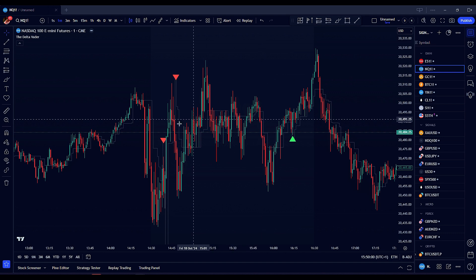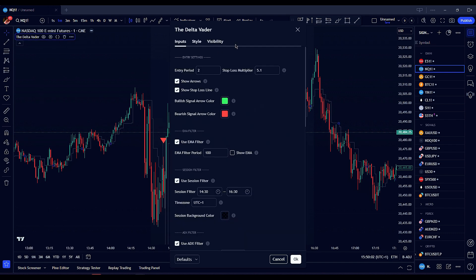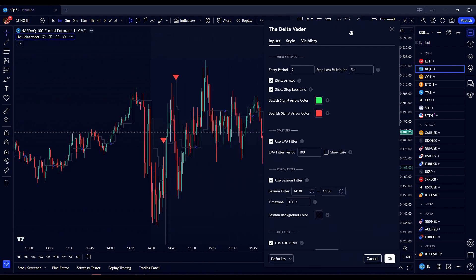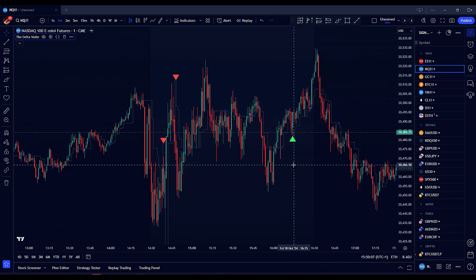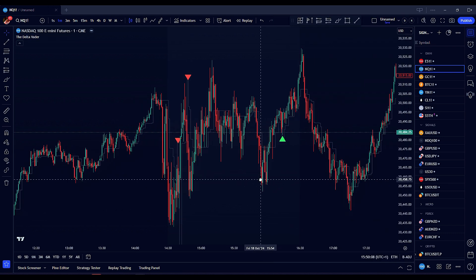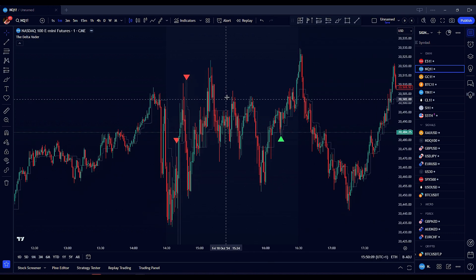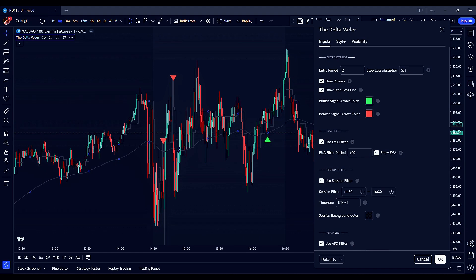Ensure the indicator overlays correctly on your chart and that all default settings are appropriately configured. Once added, you'll see the indicator overlay on your chart, ready for customization based on your trading preferences. The Deltavator indicator is organized into two main sections: entry settings and filter settings. Let's explore each of these in detail.